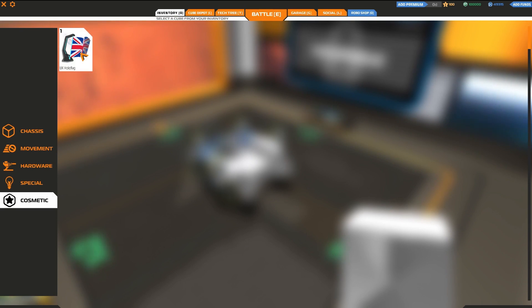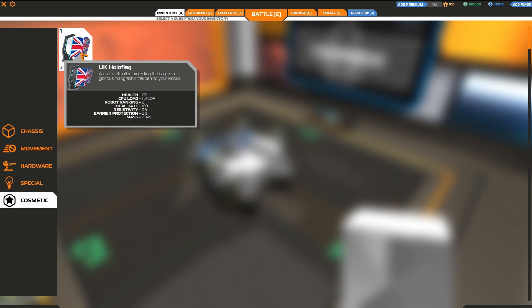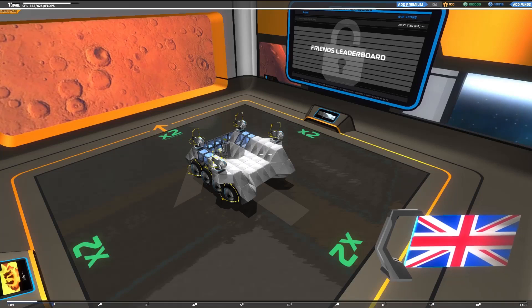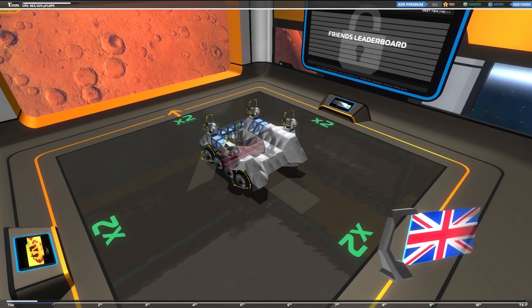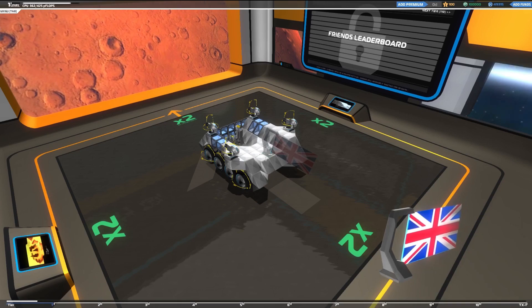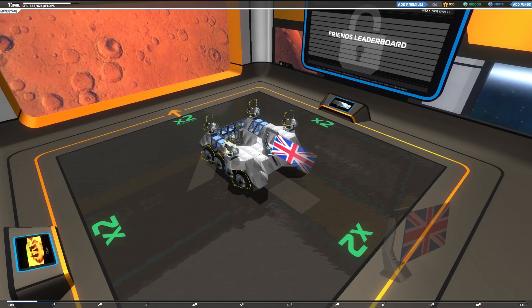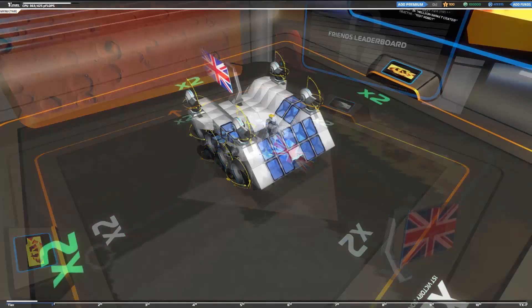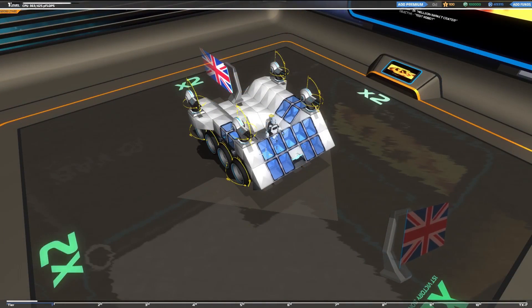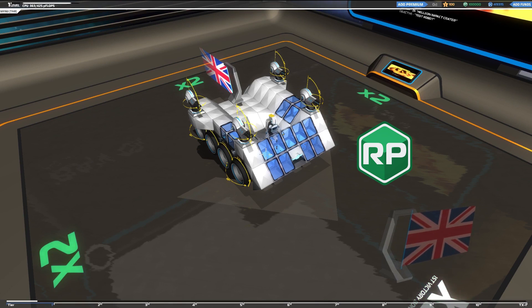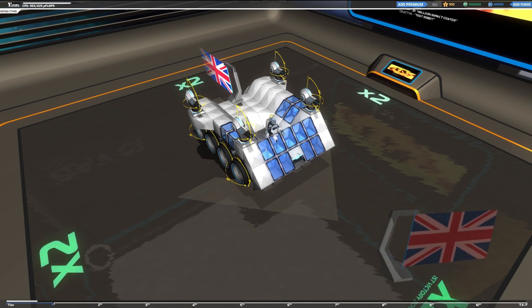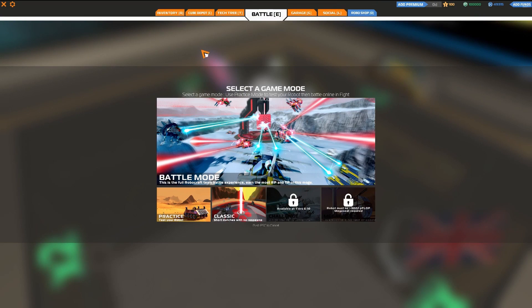Hovering your mouse cursor over any component will give you additional information on its capabilities, and clicking on one will return you to the garage with that component ready to build. To add more components to your inventory, you'll need to purchase them with Robopoints, which are earned from your performance in battles. This is done in the cube depot, accessed by pressing C.